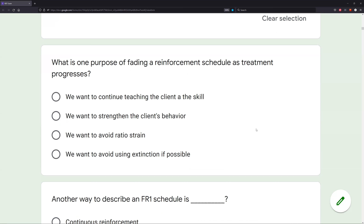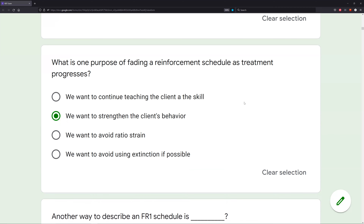What about C: we want to avoid ratio strain? Actually the opposite — fading can lead to ratio strain. If we fade too quickly or increase the response requirement too rapidly, they might experience ratio strain and we could see a decrease in responding. Answer D: we want to avoid using extinction — not necessarily true. Extinction is not punishment; they are two different things. We use extinction regularly. Fading reinforcement typically occurs when we want to strengthen a client's behavior.